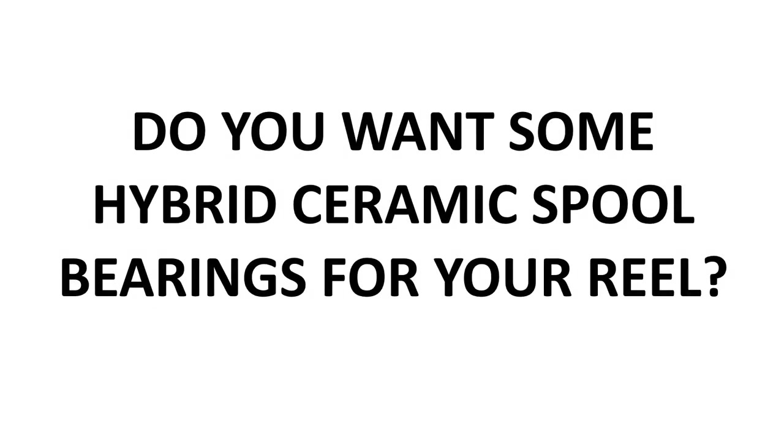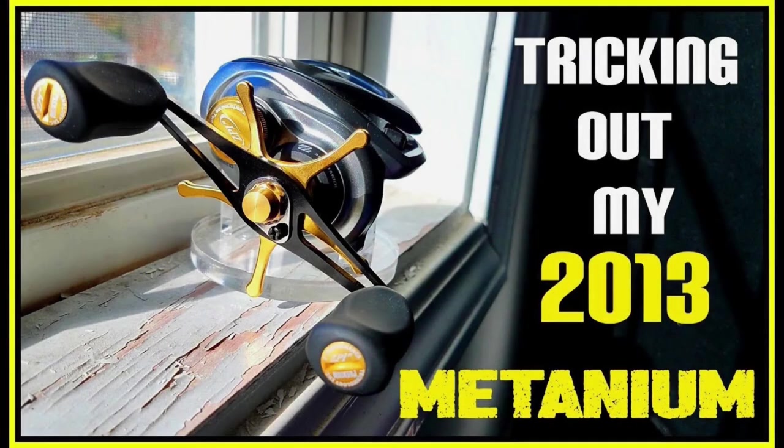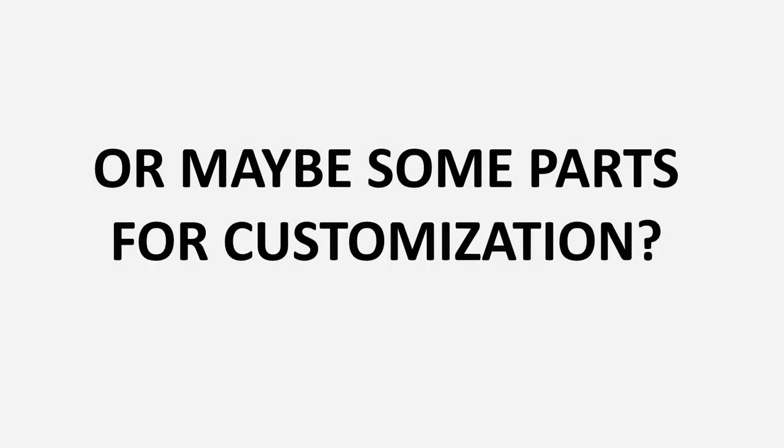In this video, I'm going to introduce a lot of you guys to the wonderful and expensive world of Hedgehog Studios. Now a few years ago, I did a video where I customized my 2013 Shimano Metanium with aftermarket dress-up parts and ceramic hybrid spool bearings, and all of those parts I got from Hedgehog Studios. It's like a one-stop shop for customizing your baitcaster or even your spinning reel as well.